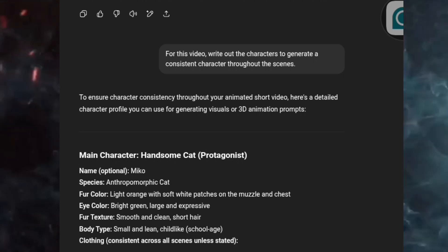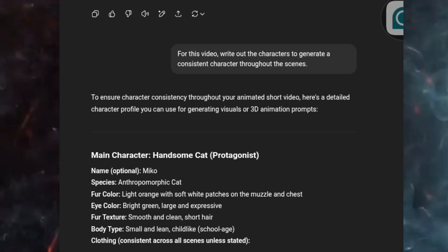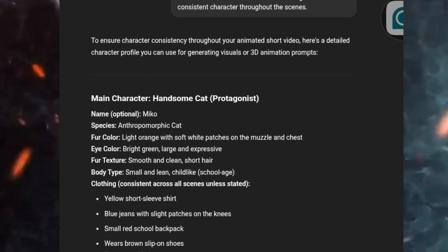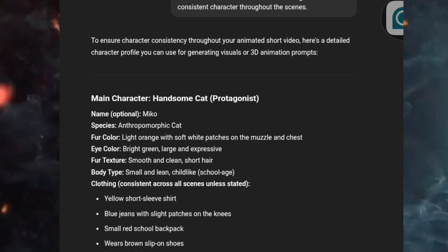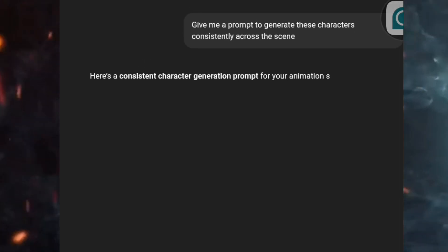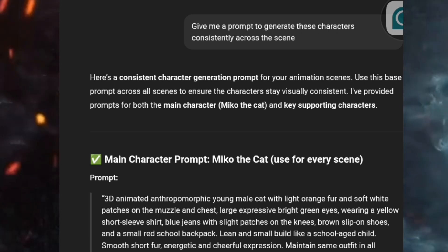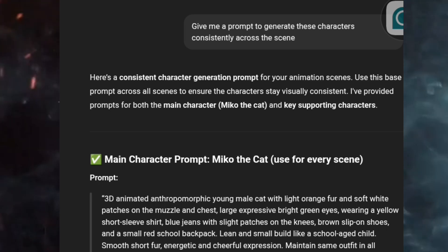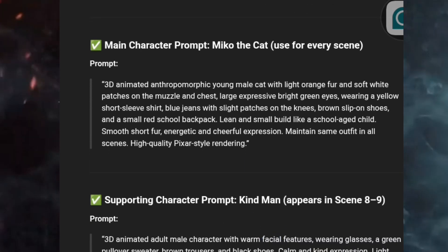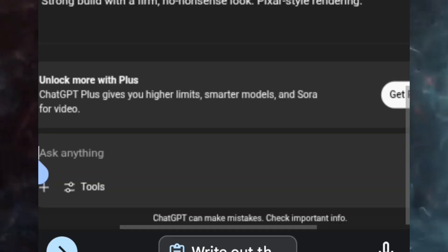You can see what ChatGPT gave me — the main character, a handsome cat — with the species, fur color, eye color, fur texture, and everything. But everything here is too much and too big for me to use to generate a consistent character for the scenes. So what I did next was tell ChatGPT to give me a prompt to generate this character consistently across the scenes. You can see ChatGPT now gave me something very good to work with — the main character prompt, the supporting character prompt, and also the organizers.